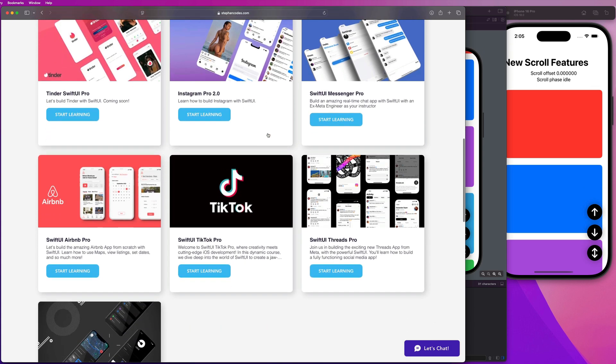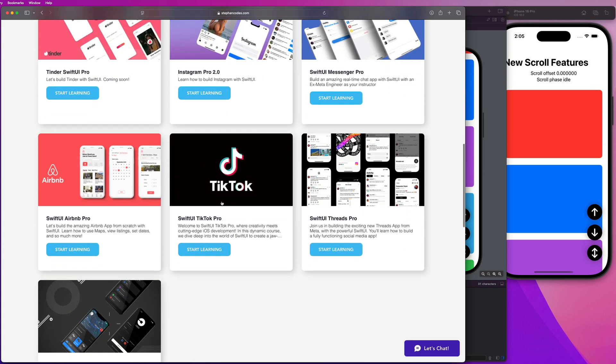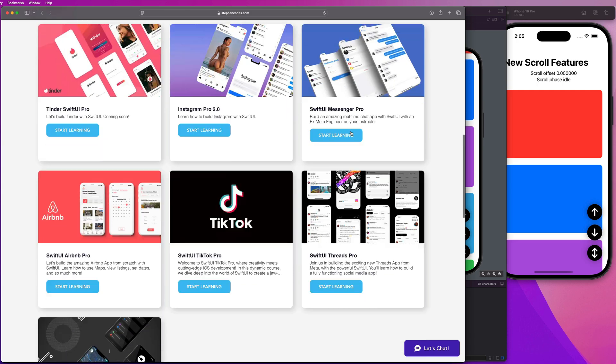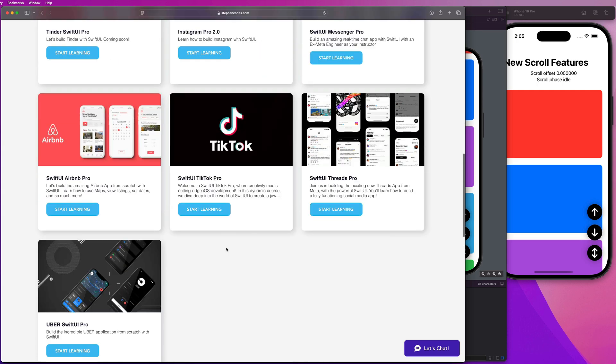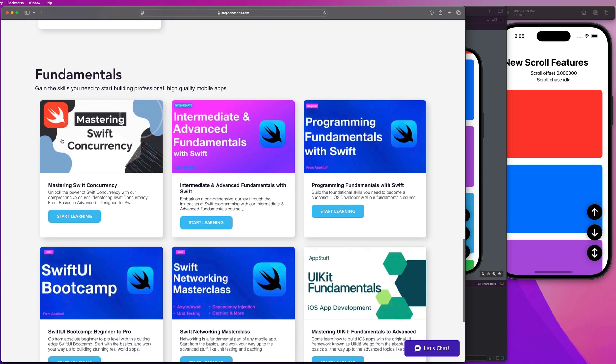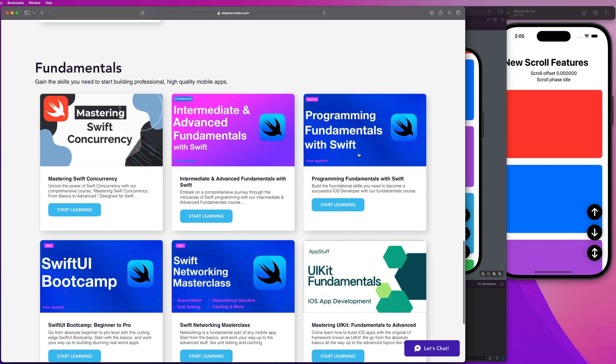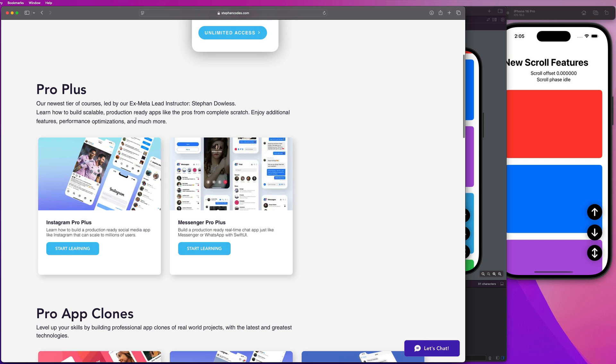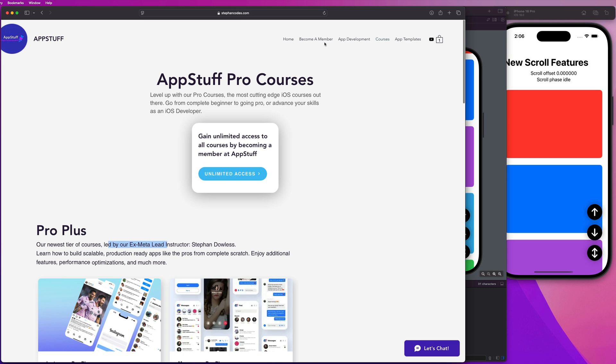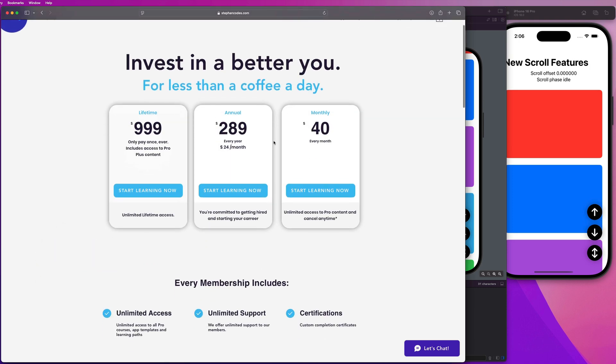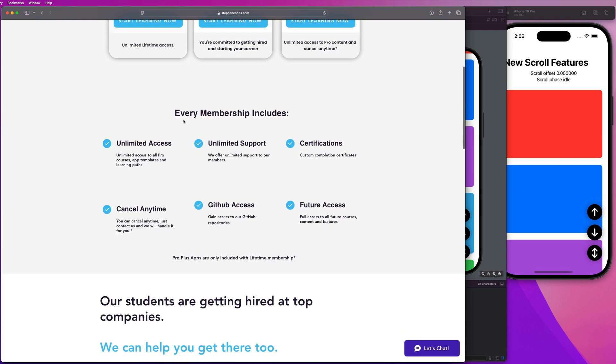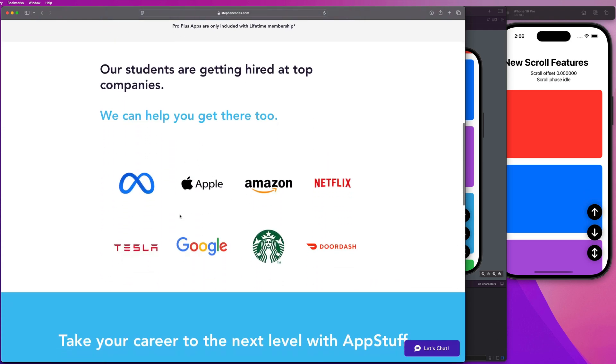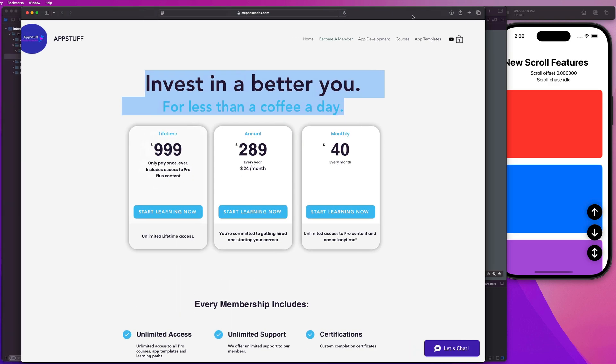If you want to check out our pro courses and app clones like that TikTok clone you just saw, make sure you check out the website at stephancodes.com. The link is in the description. We also have Tinder, Instagram, messenger threads, Airbnb, and Uber in our pro app clones. We also have fundamentals courses for things like concurrency, intermediate and advanced fundamentals. If you're just getting started with programming, that's SwiftUI bootcamp. We also have pro plus app clones led by myself and an ex-Meta engineer, where you can learn how to build production ready applications like Instagram or messenger that can scale to over a million users. You can also become a member to get access to this content for less than a coffee a day. Now let's get back to our scroll view tutorial.